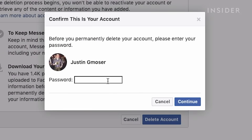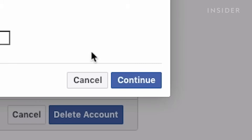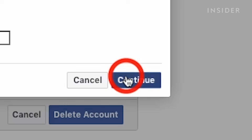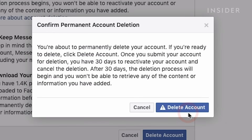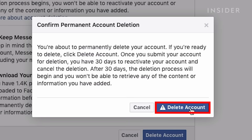It will ask for your password. Enter it and click continue. Here you get a warning stating that after 30 days your account will be permanently deleted. So be sure to reactivate your account within 30 days and cancel the deletion if you change your mind. Click delete account if you want to move forward with deletion.